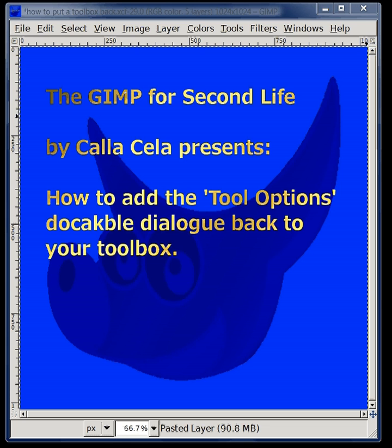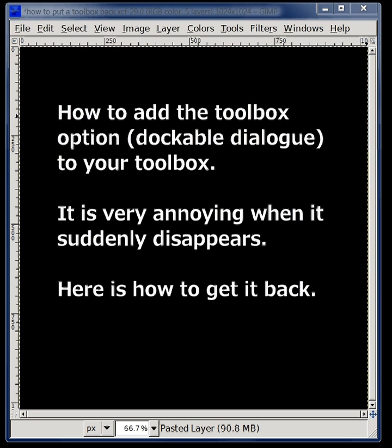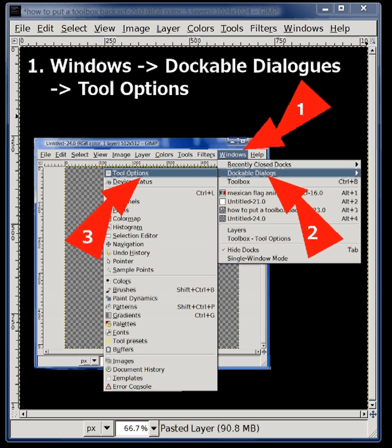Hi there, I'm Calicella. Welcome to GIMP for Second Life presents: how to add the Tool Options dockable dialog back to your toolbox. It's very annoying when it suddenly disappears, and here is how to get it back.